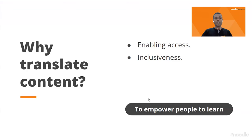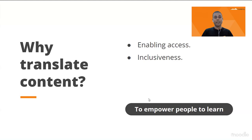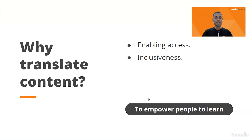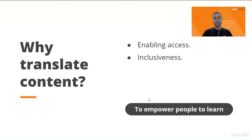Why translate content? That's an important question for us at Moodle Academy. If you are serving people from different countries who speak different languages — I am based in Fiji, my colleague Anna is from Greece, Andrew is based in the UK — and if you look at the chat, many of you are joining from different countries. We all speak different languages, and for many of us, English would be a second or third language. It's easier to understand content which is in your own language.